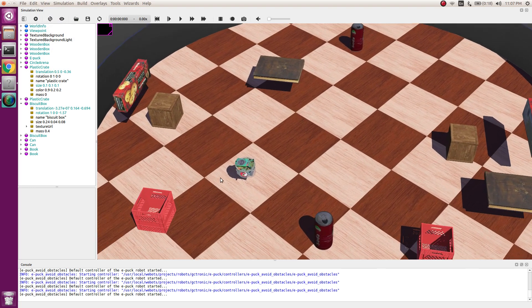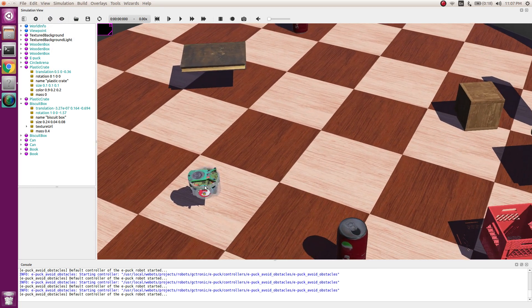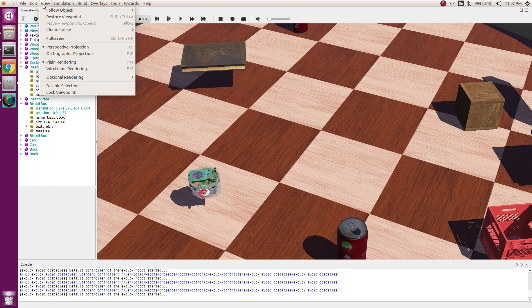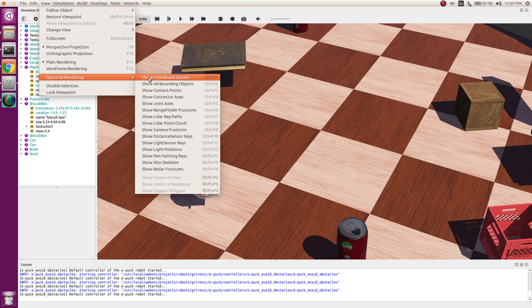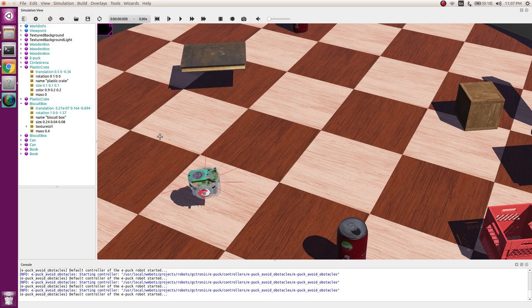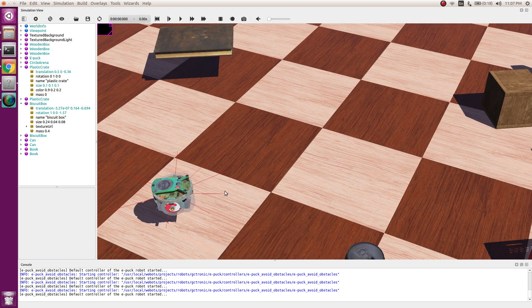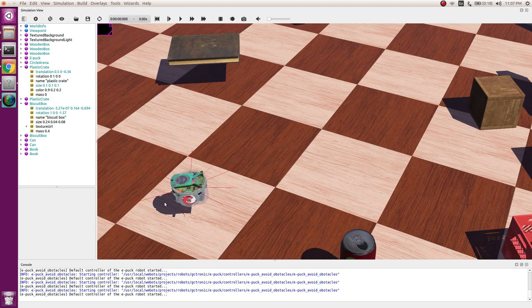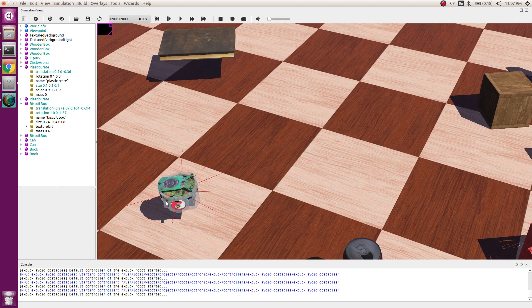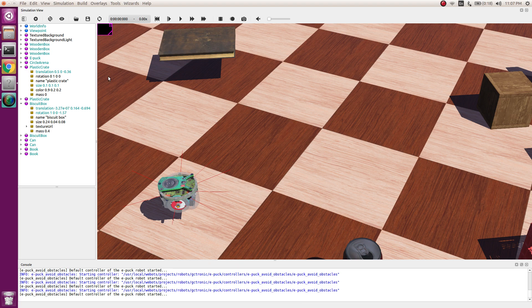One more important option in view is we can have different options for rendering. If I have a distance sensor in my robot I can turn on my distance sensor ray and I can see these red rays which are my distance sensors. This is a critical option where if you are making your new robot and setting up your distance sensor, this view will help you to check if your sensors are placed correctly.